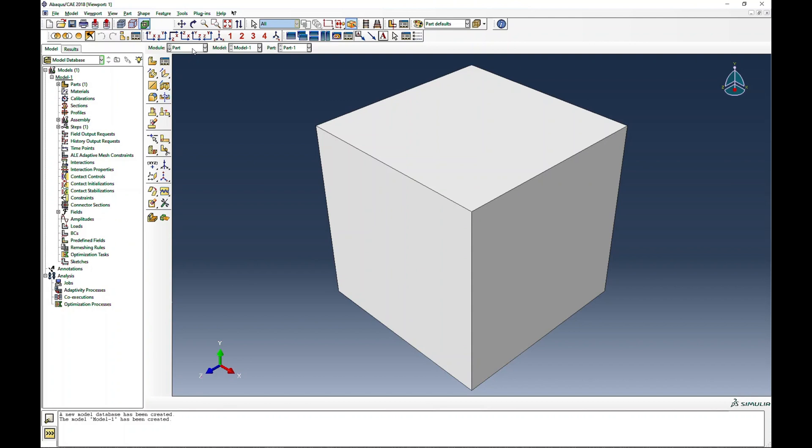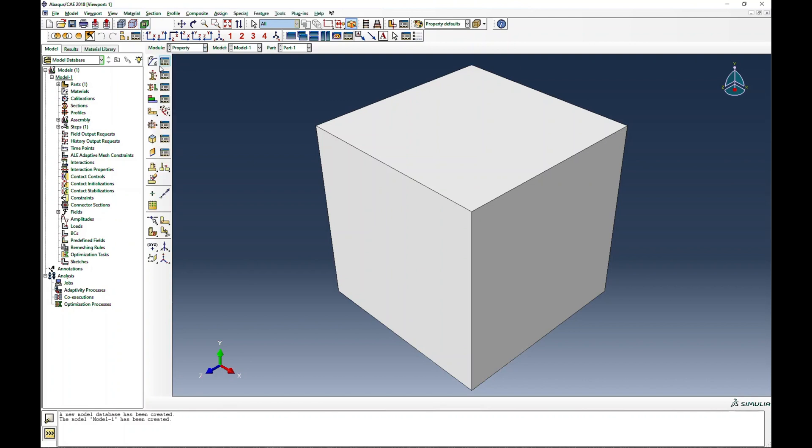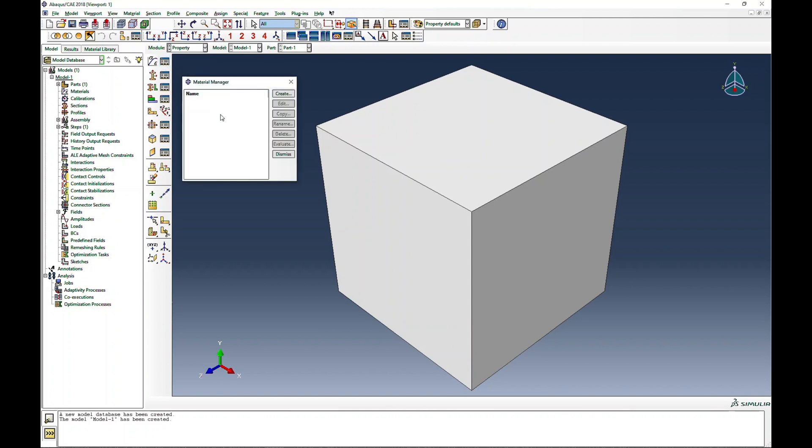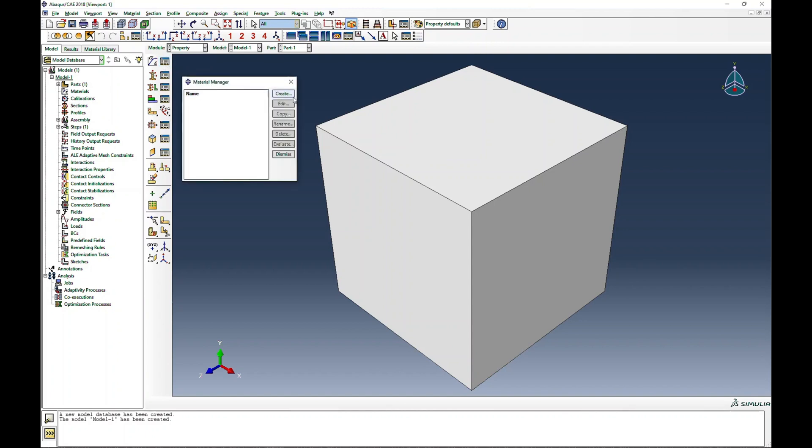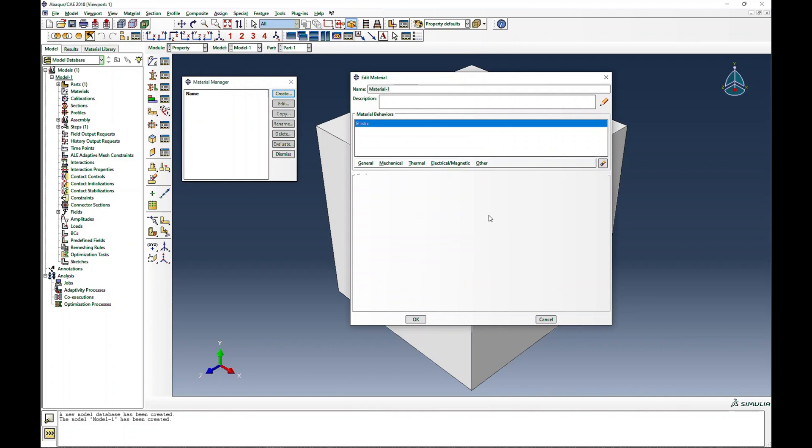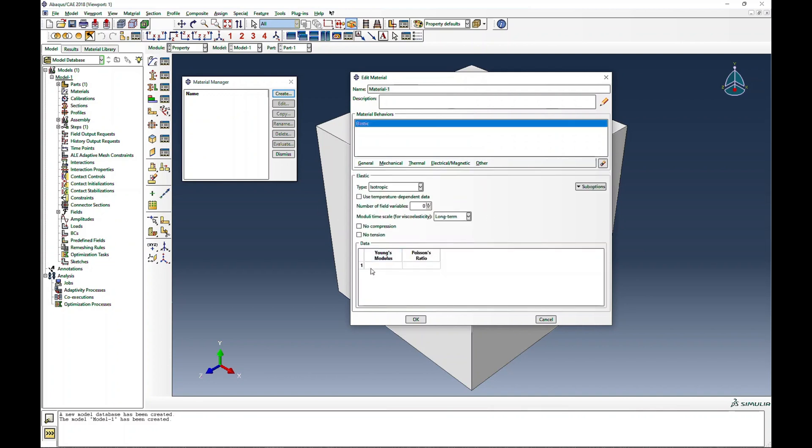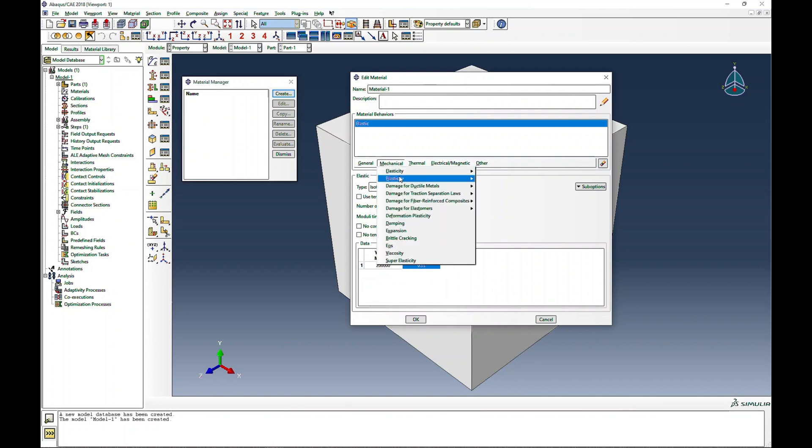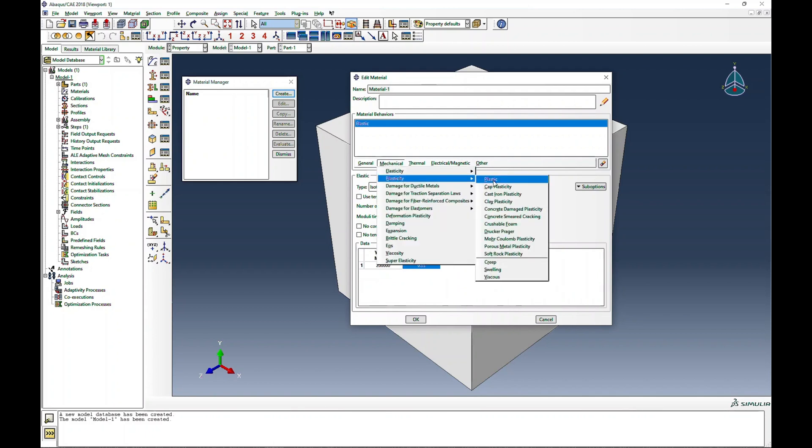So I have a 1 by 1 by 1 cube here. Next is the properties. I will go to the material manager, create, and define the elastic properties. I'm going to give a value of 200,000 megapascals and a Poisson's ratio of 0.33. Then for the plastic part, I will define the yield strength to be 300 at a plastic strain of 0.0.